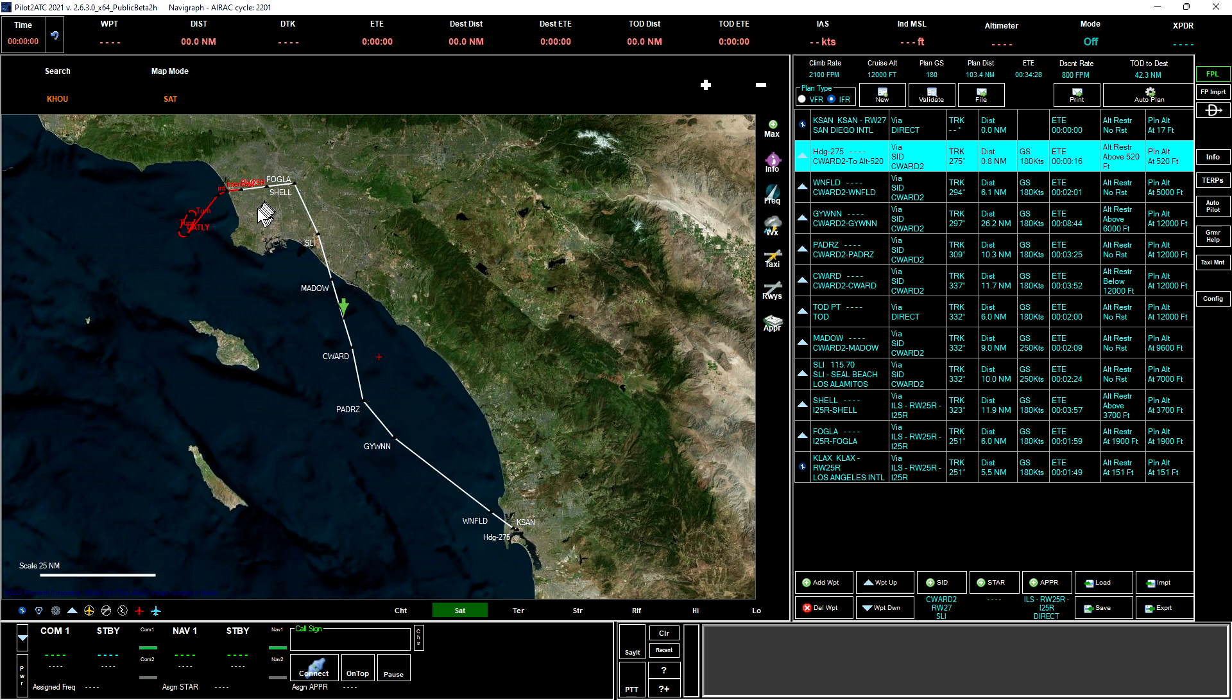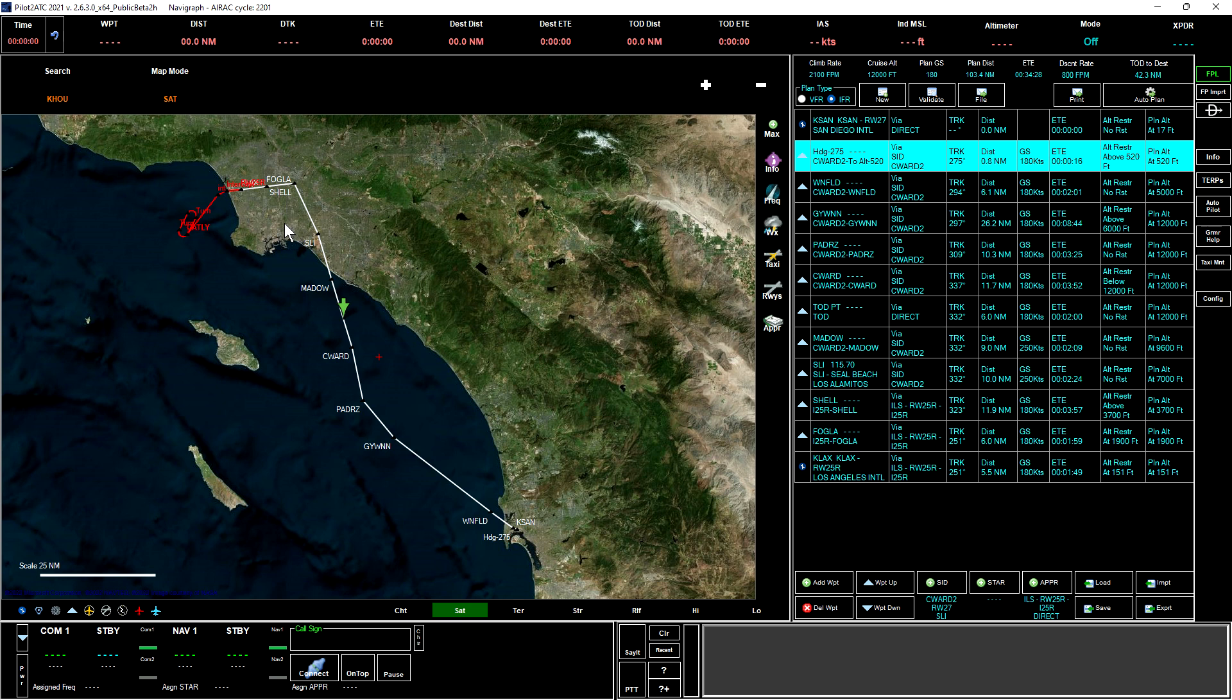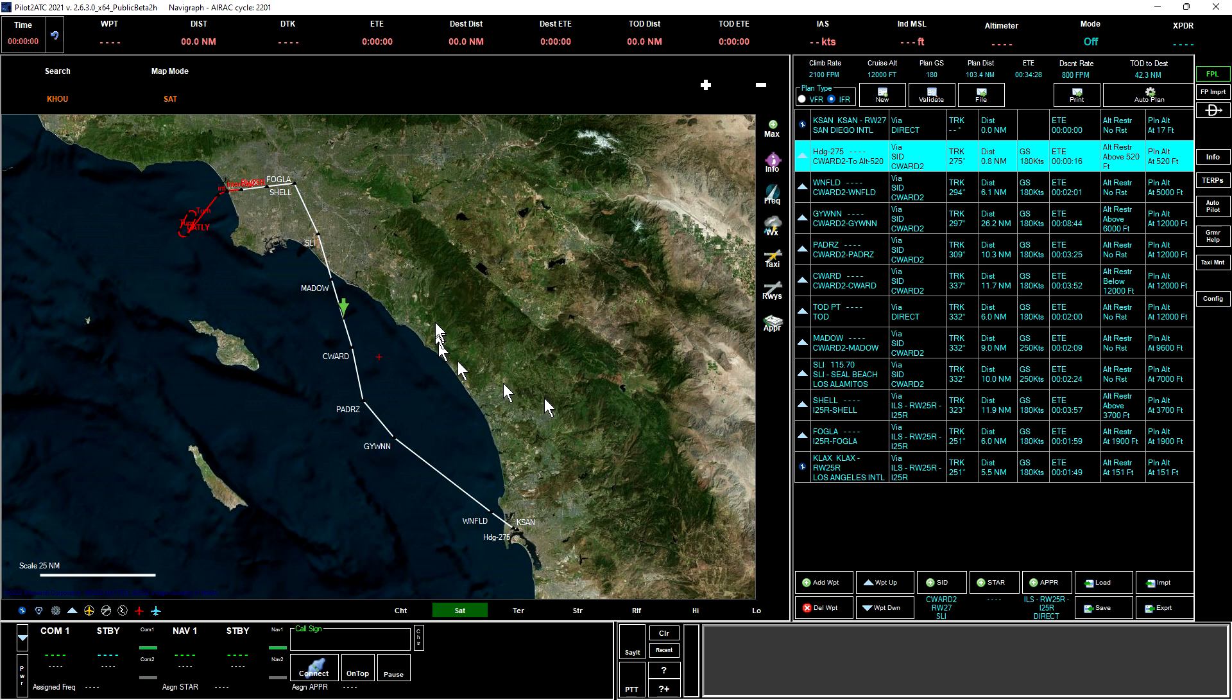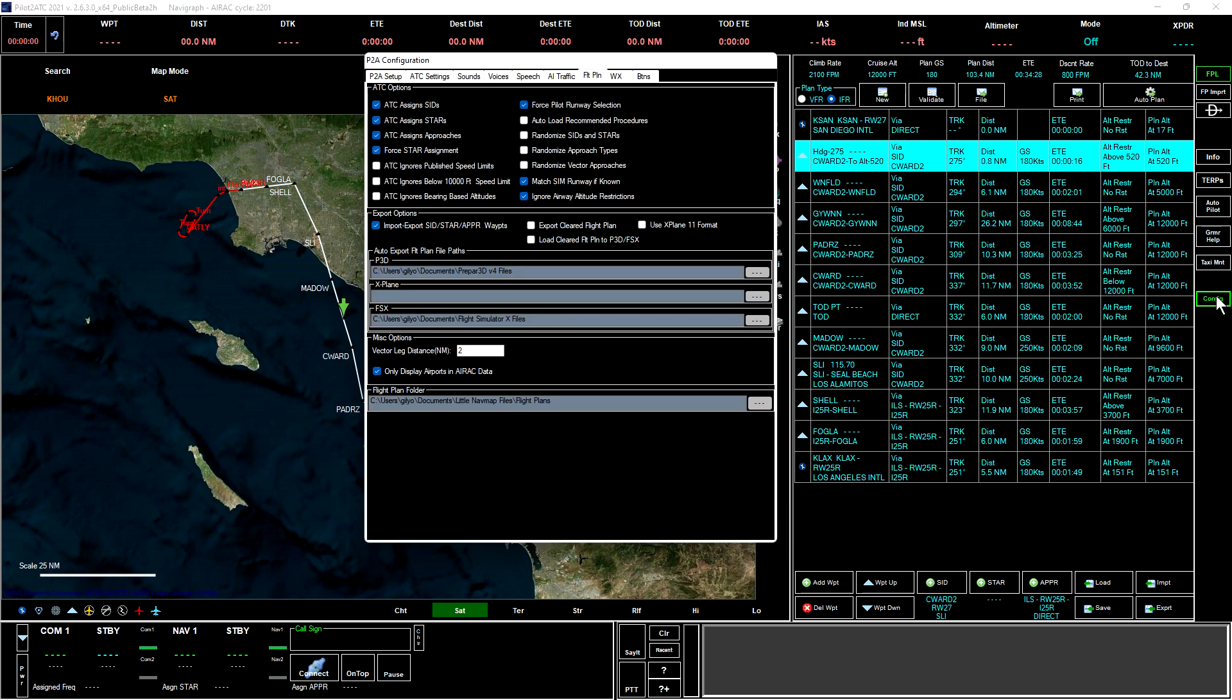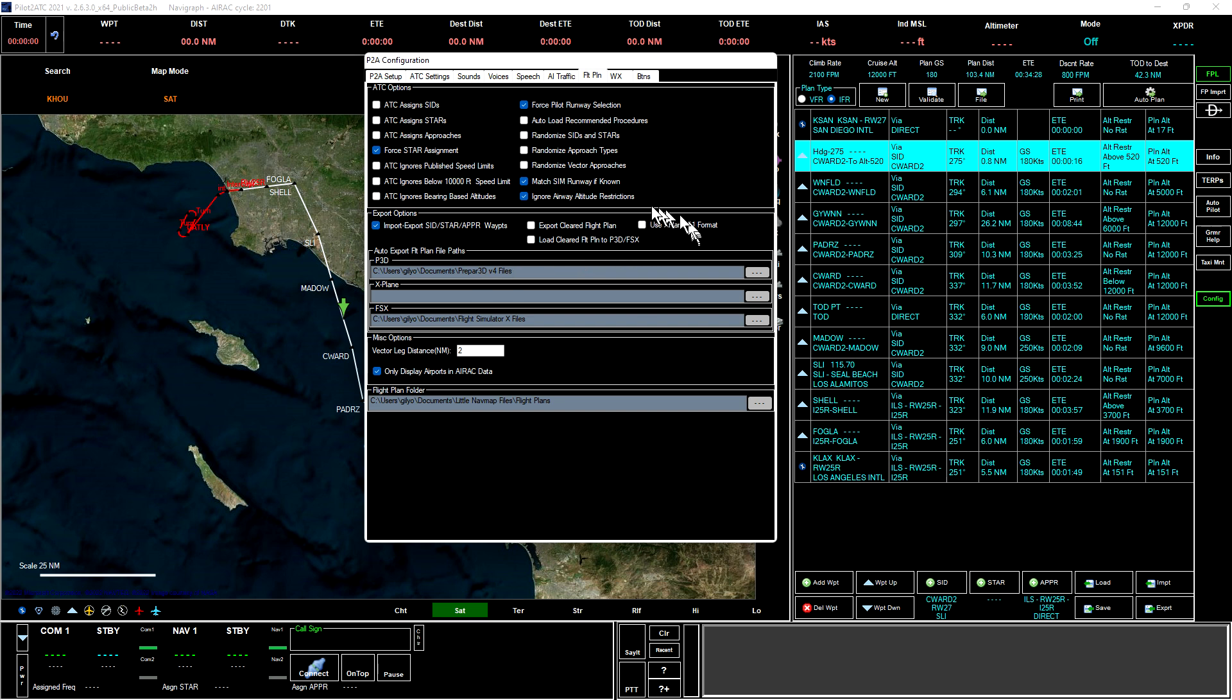Now one thing we want to be careful of is that we don't want ATC to give us a STAR when we fly into LA. We want to use this route. We want to force ATC to accept this route that we have in our plan. To do that, we have to go back into config, and on the flight plan tab, we unclick ATC assigns STARs, and for good measure we'll unclick ATC assigns SIDs and ATC assigns approaches.